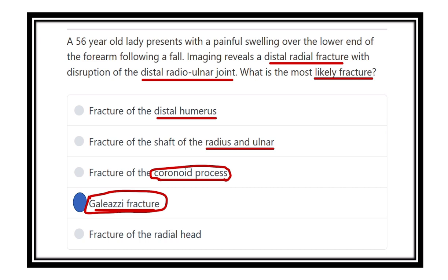Fracture of the radial head is also not correct because the imaging directly indicates a distal radial fracture. Therefore, the answer is the Galeazzi fracture.